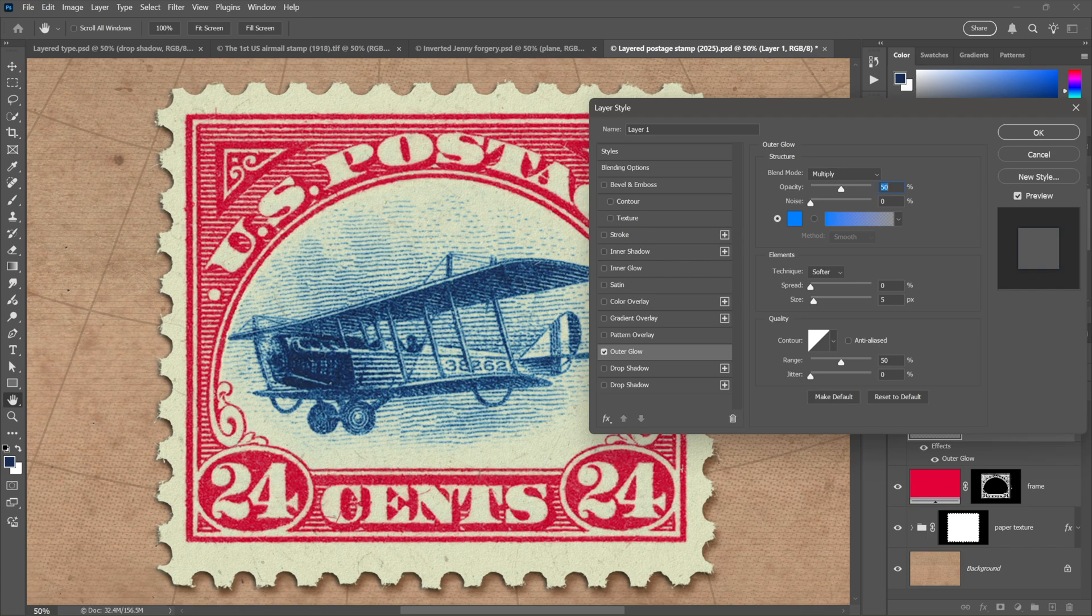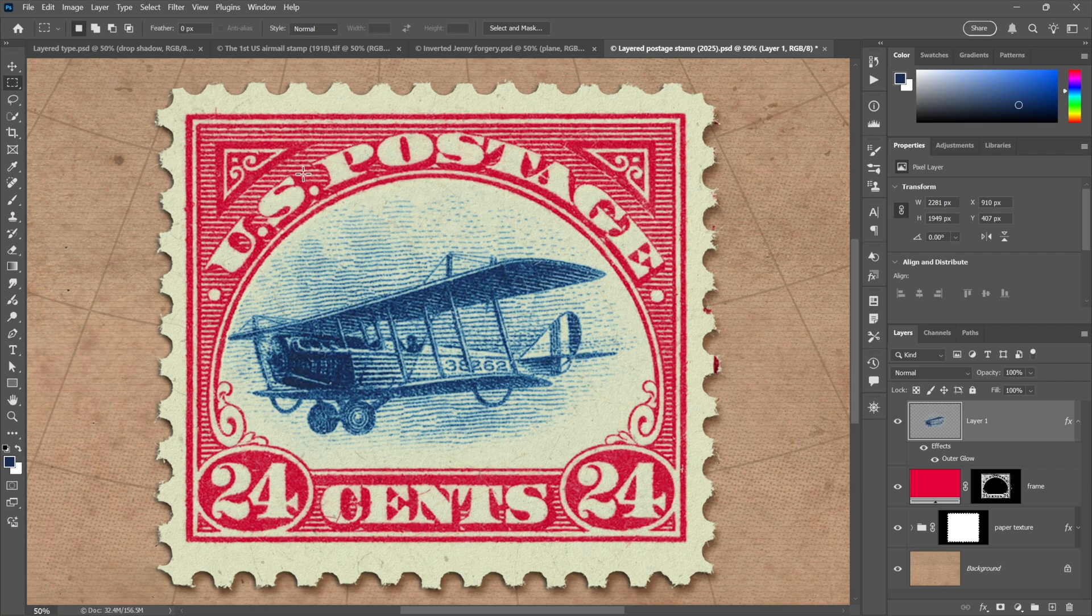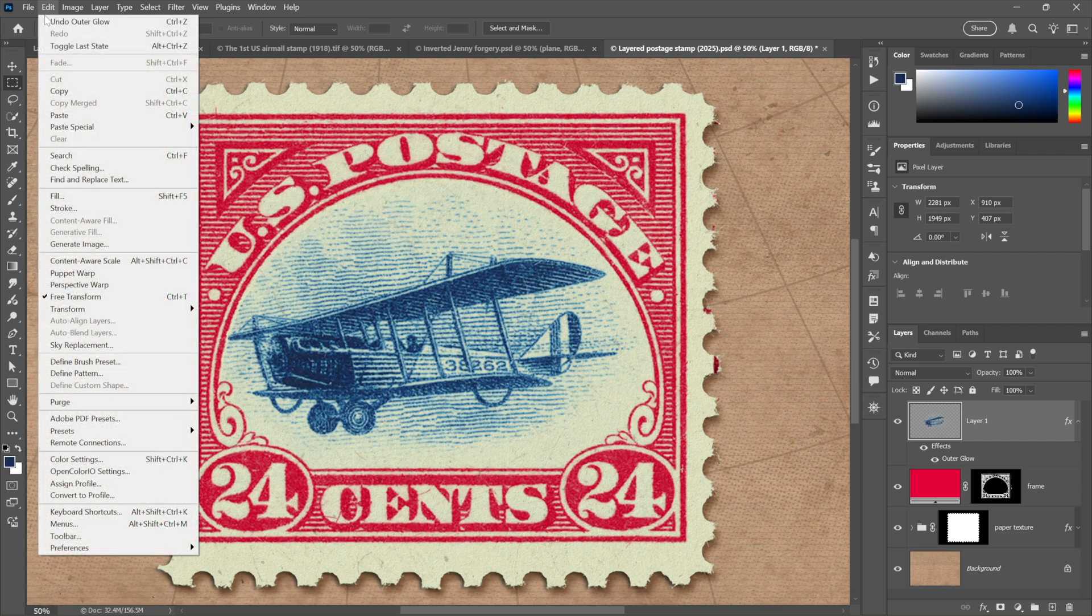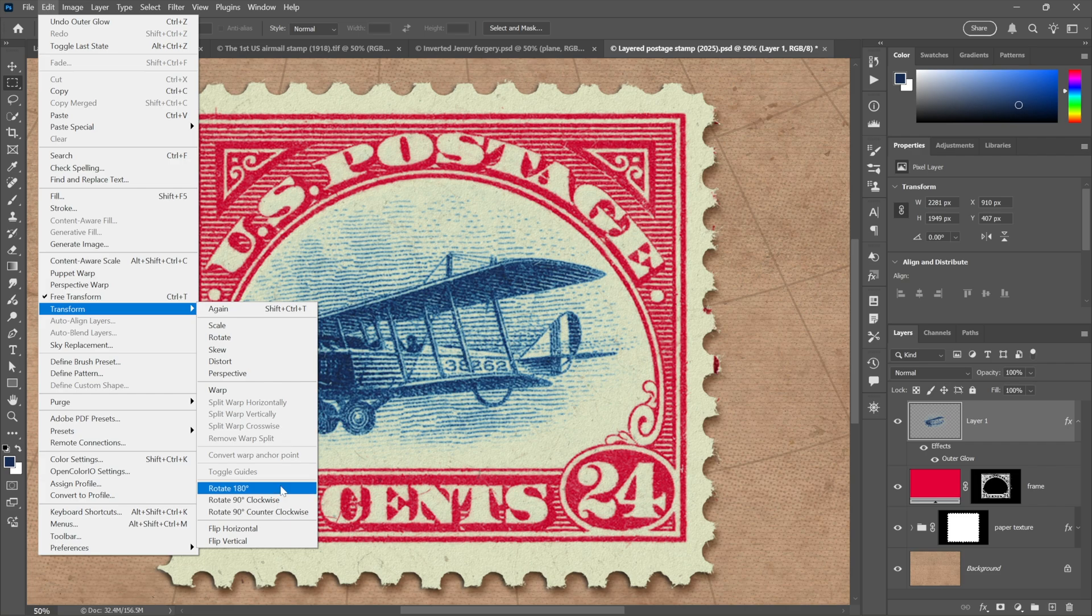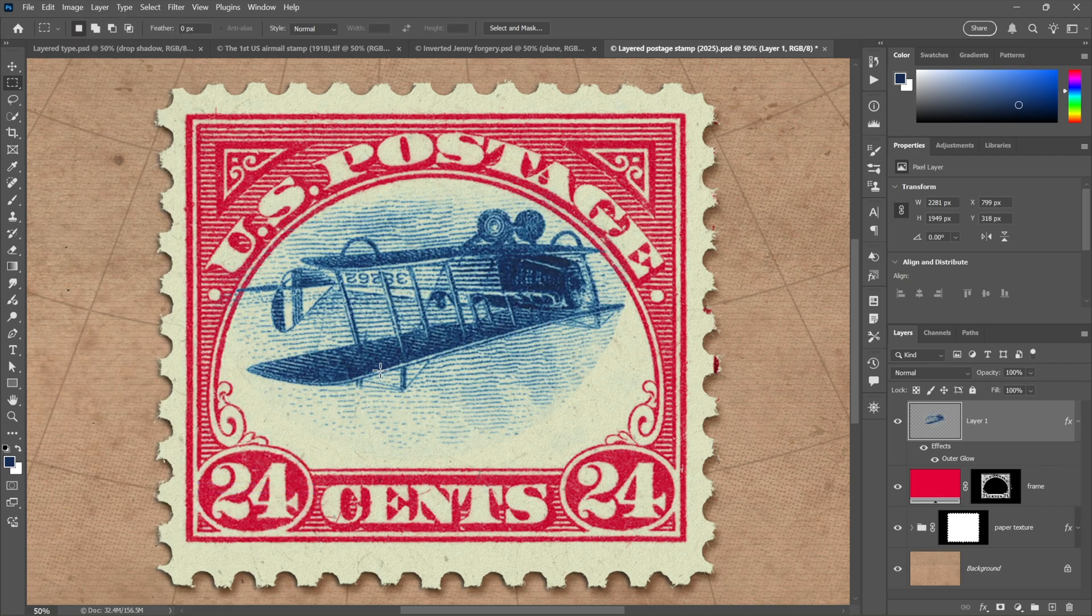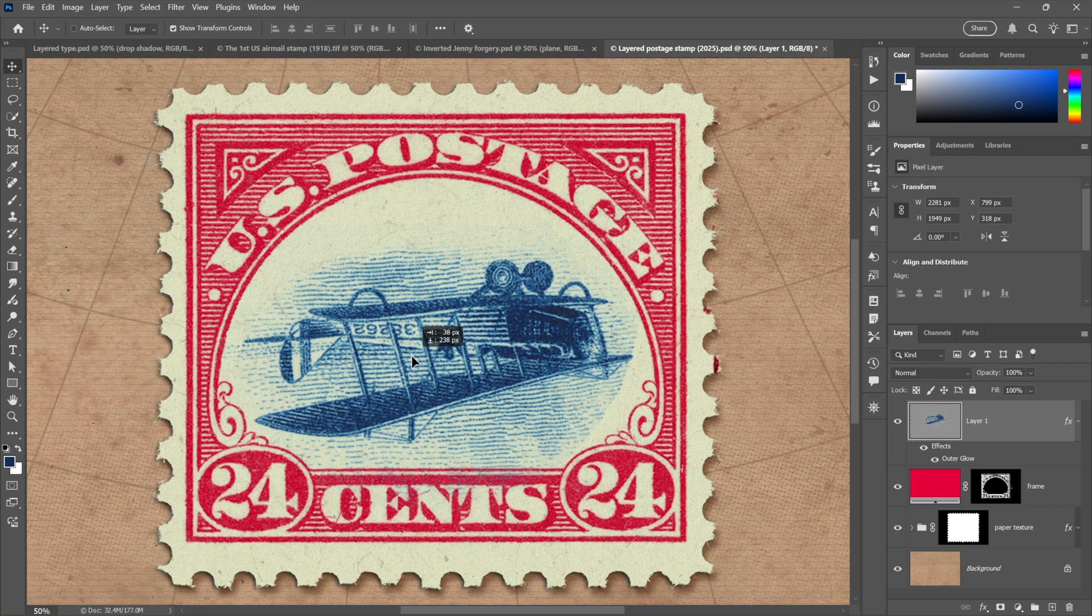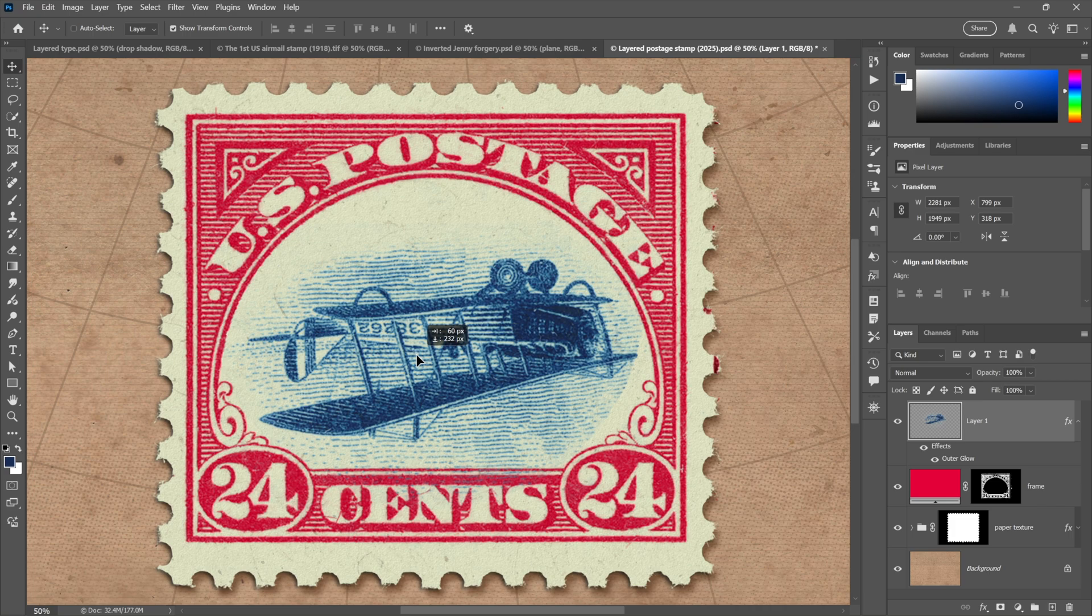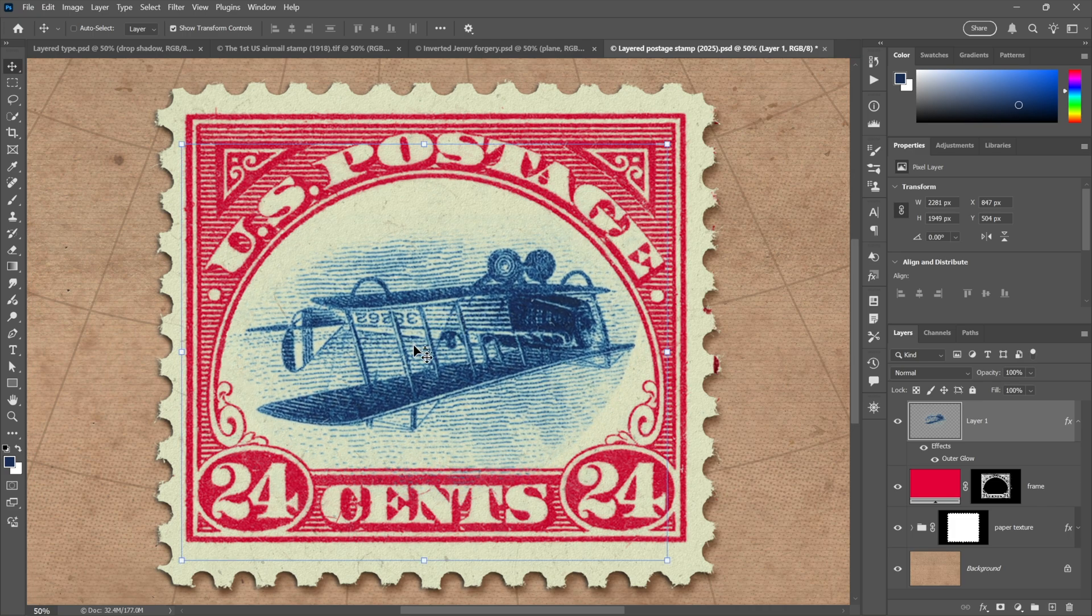That's set to this bright shade of blue, Multiply, 50% opacity. Looks great. Click OK and now to increase the value of this asset, I'll go to the Edit menu, choose Transform, and choose Rotate 180 degrees. And just like that we have an image that were you to pass it off as the real thing might land you in federal prison, so don't do that.